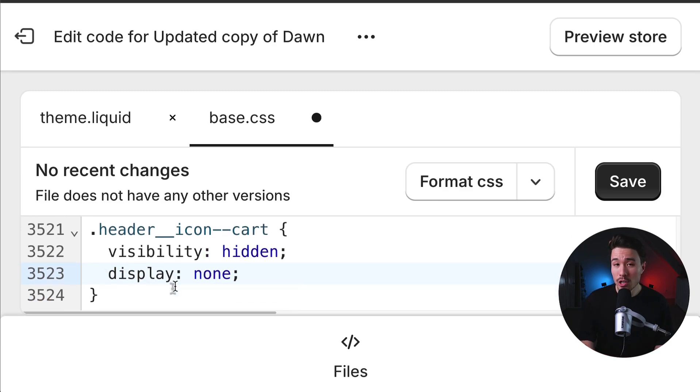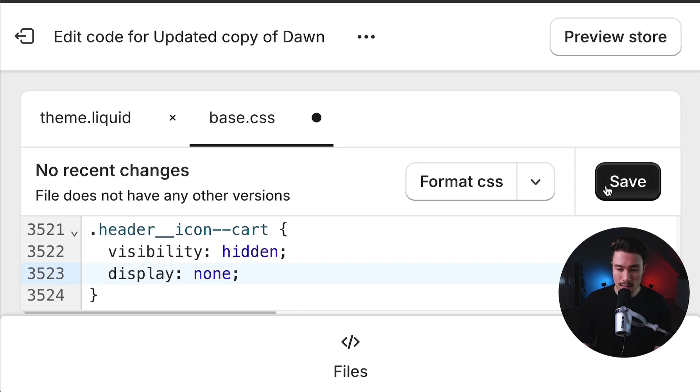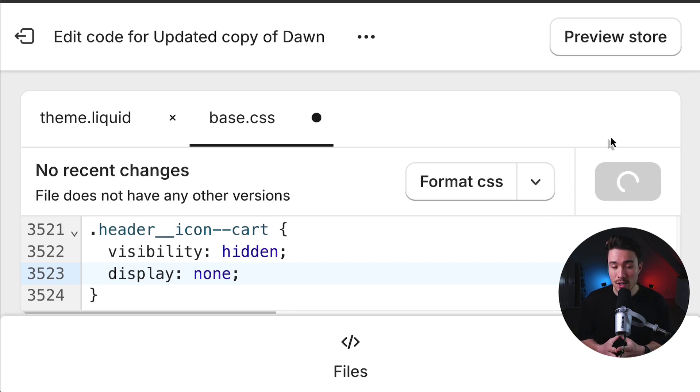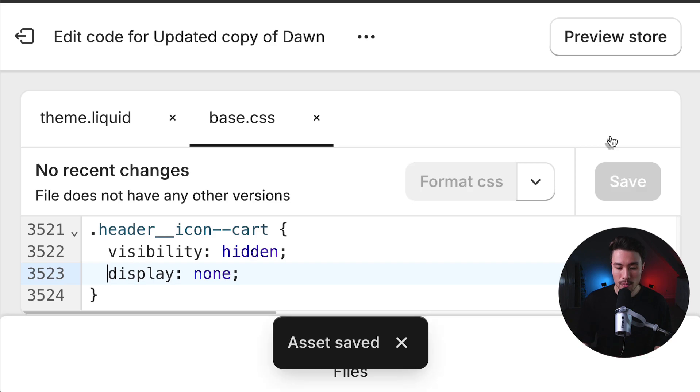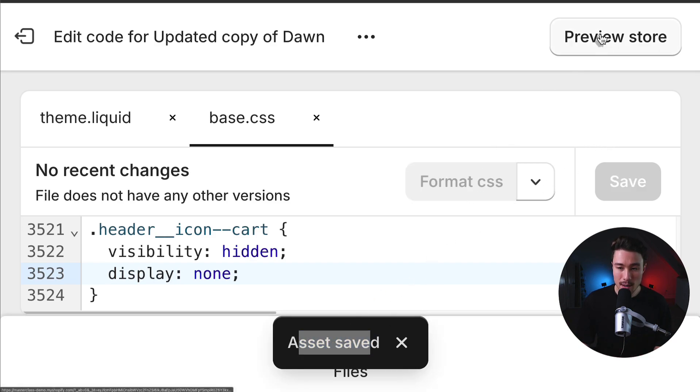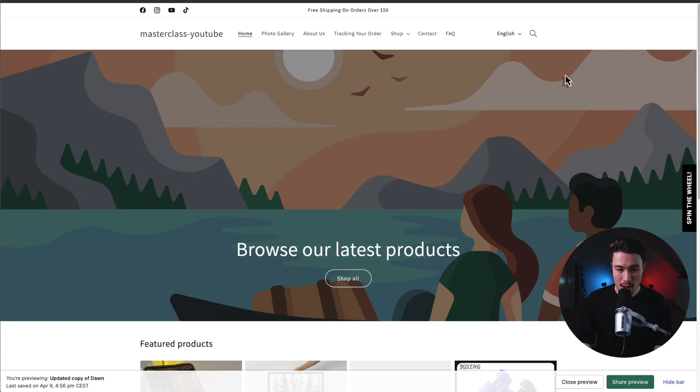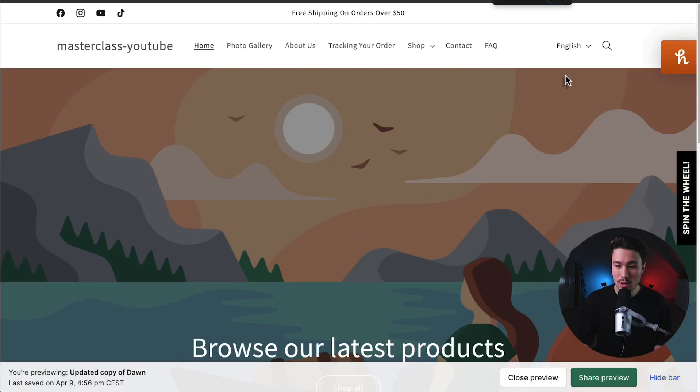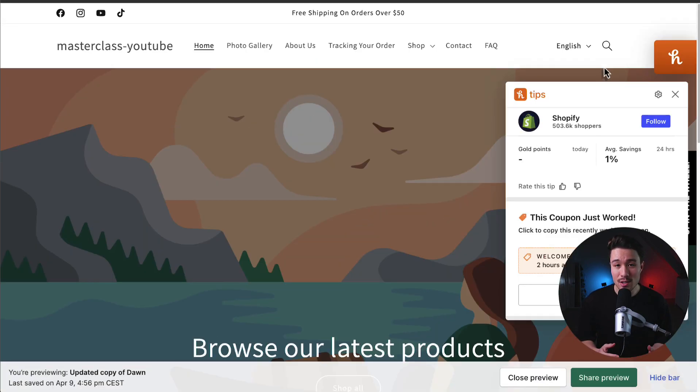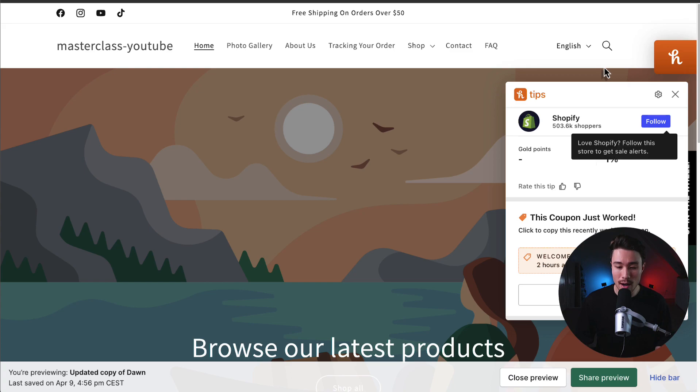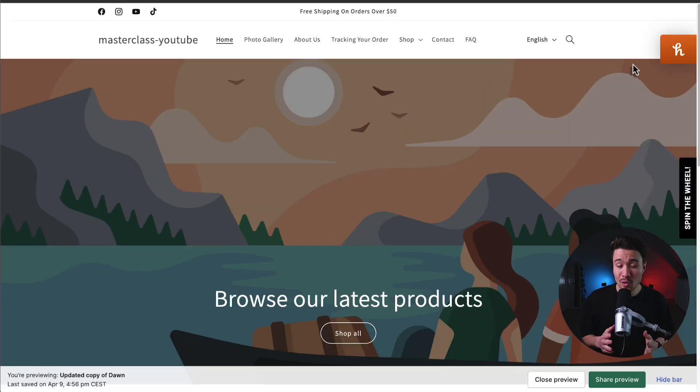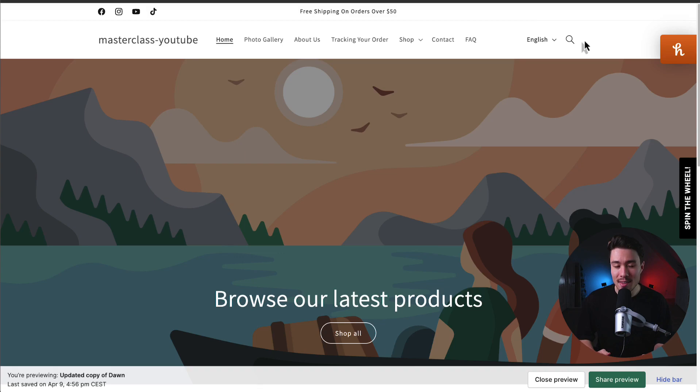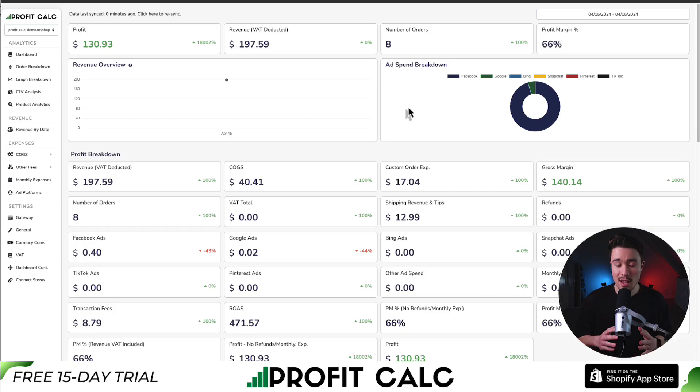So this is actually all the code we need to go and remove that cart icon. So I'm going to click save here, and this is going to save the changes I made to this file. And now that I can see that the assets are saved, let me click preview store in the top right. And if we zoom in to the top navigation bar here, we can notice that there is no more cart icon. And we've completely removed it from the header section here of our Shopify Dawn theme, which is exactly what we were looking to do.